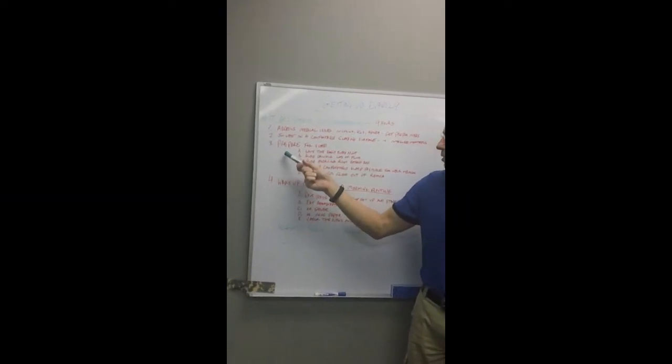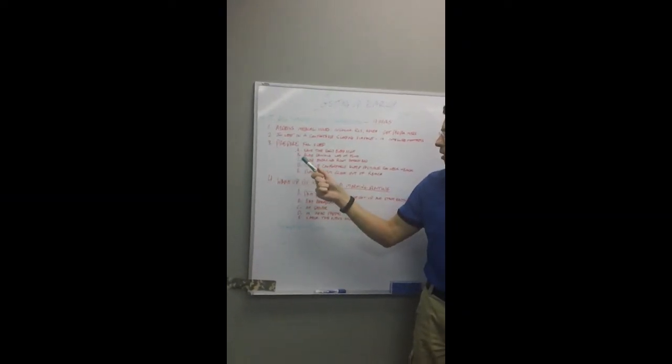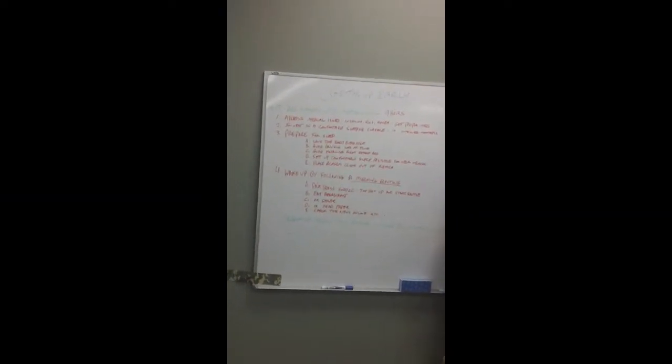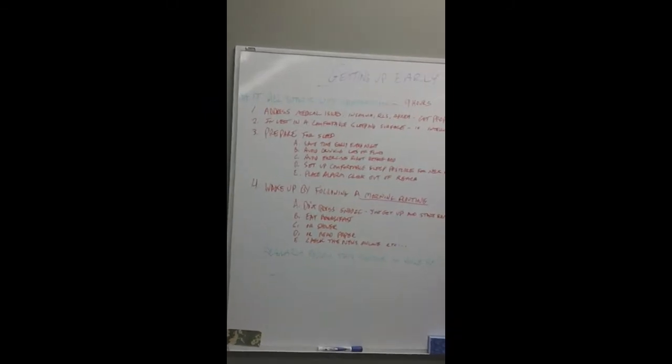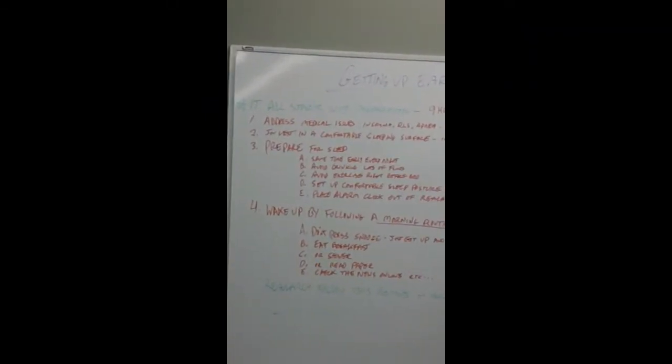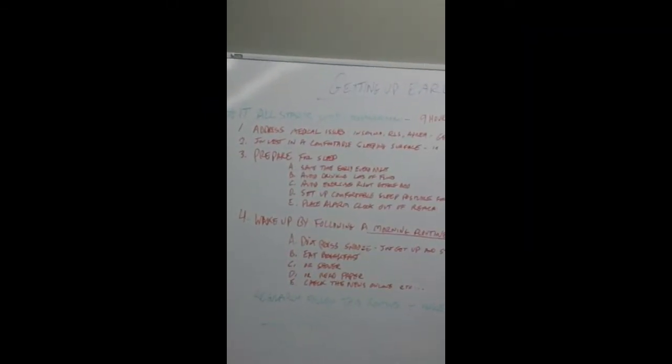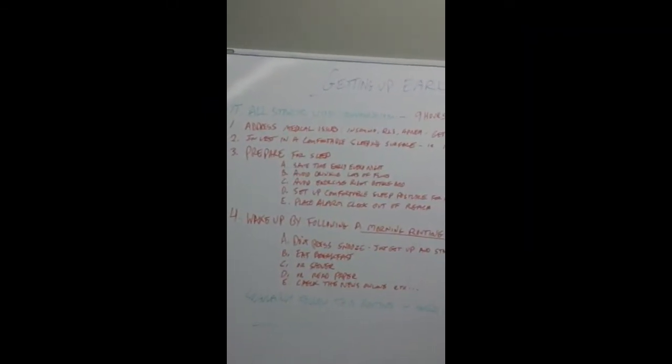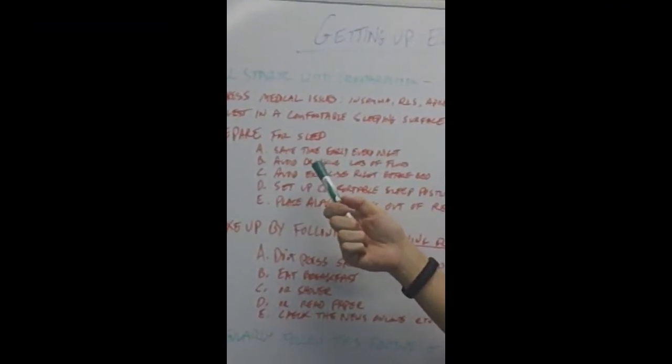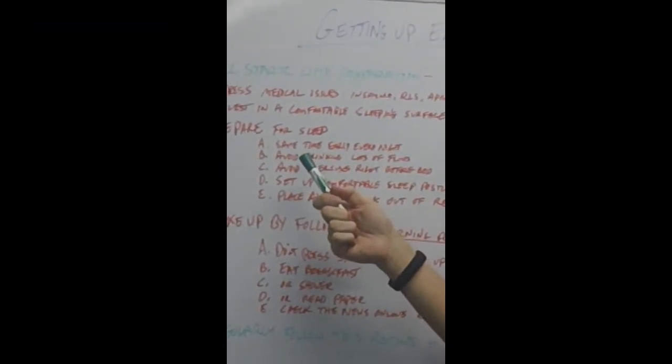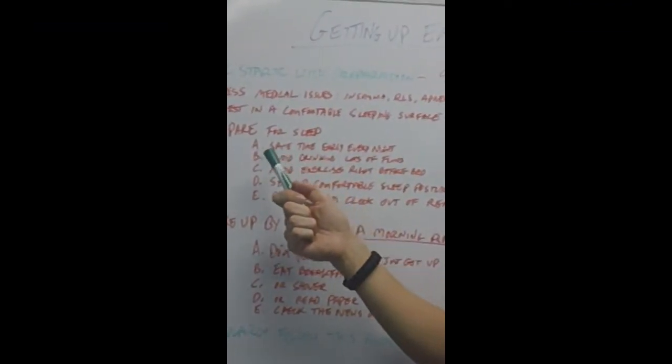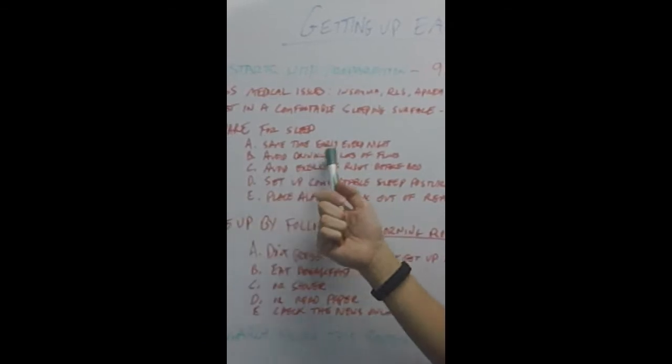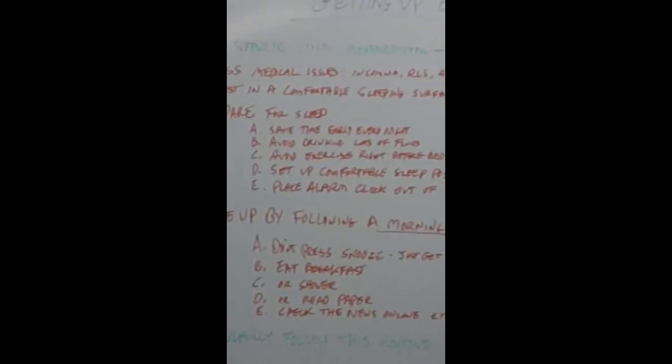Prepare for sleep. You need to prepare yourself to get up in the morning by getting a good night's rest. The way you do that is you go to bed with a routine at the same time early every night.